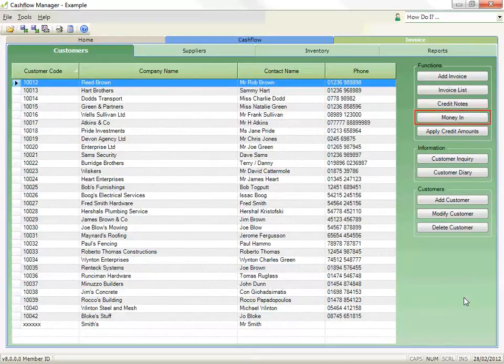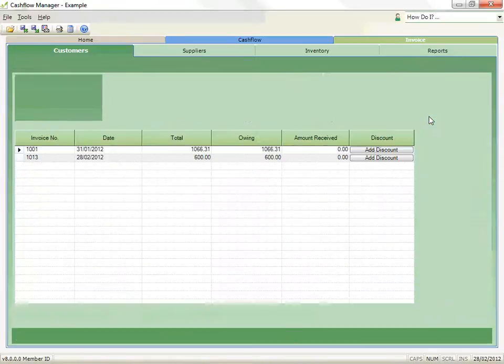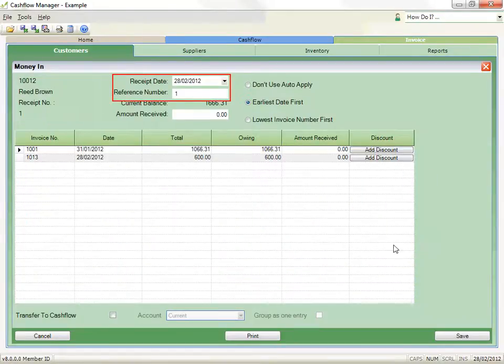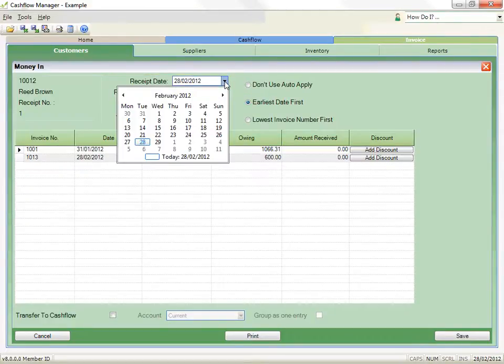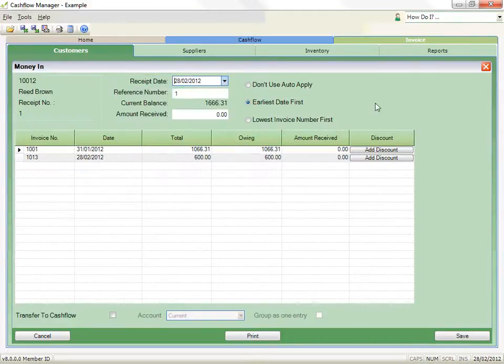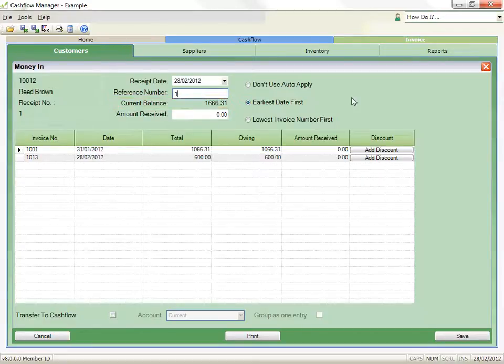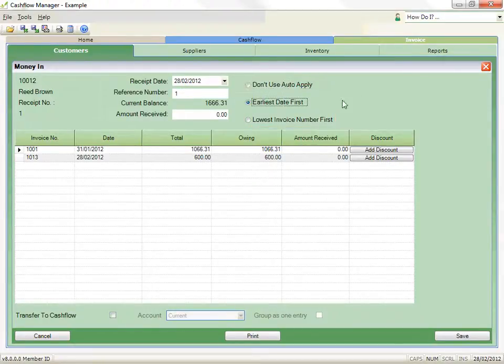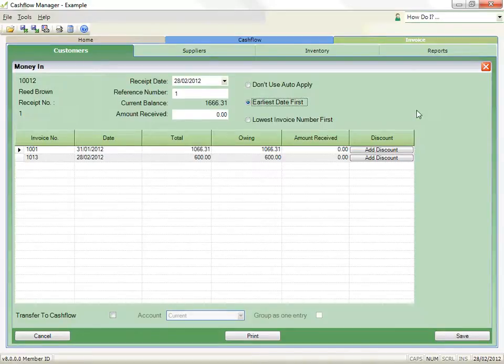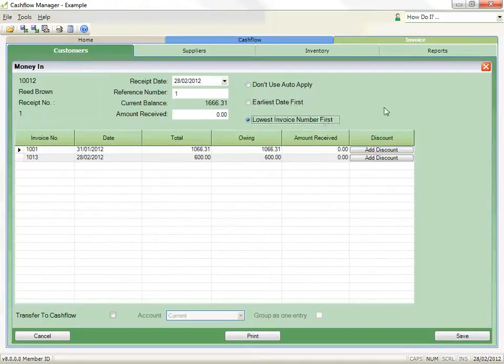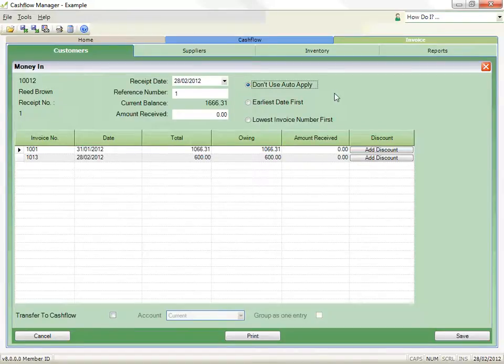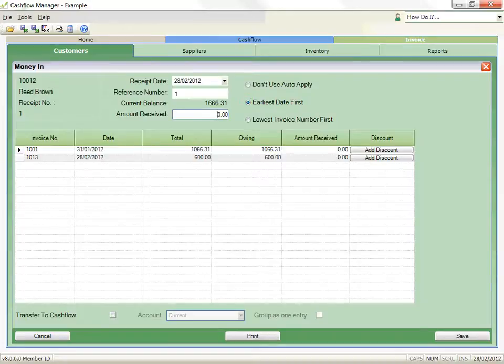Select the customer and click on the Money In button. You can change the date if necessary, and also record a reference number. The current balance that the customer owes you will display. You can select an Auto Apply option. Earliest First is the default option and this applies the money to the oldest invoices first. Lowest Invoice Number first applies the receipt in sequence, starting with the lowest invoice number. Or don't use Auto Apply and allocate the amounts manually. Select the option you want, record the amount of the receipt in the Amount Received box, and press the Enter key on your keyboard.